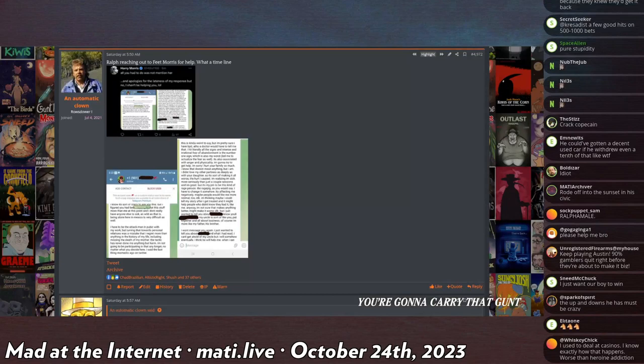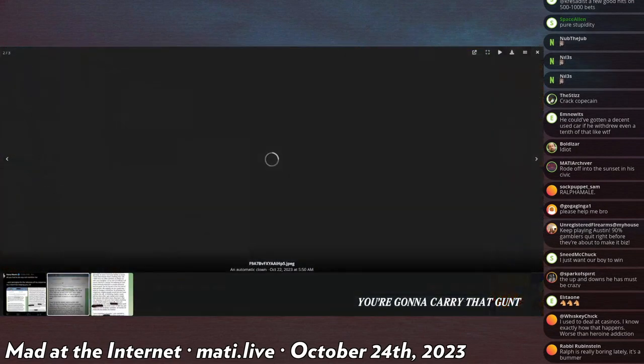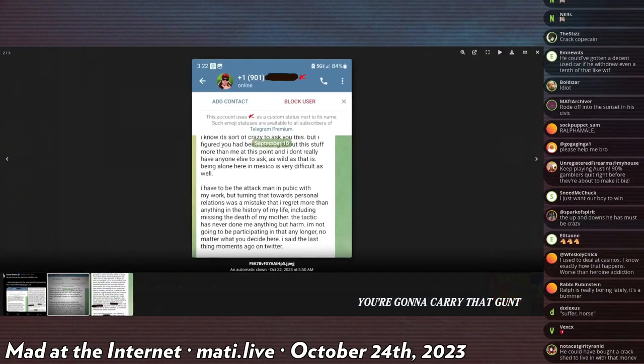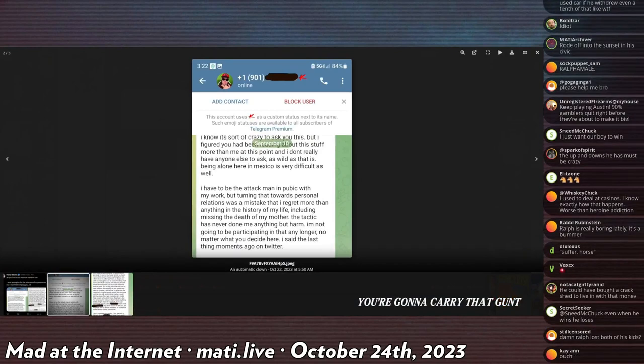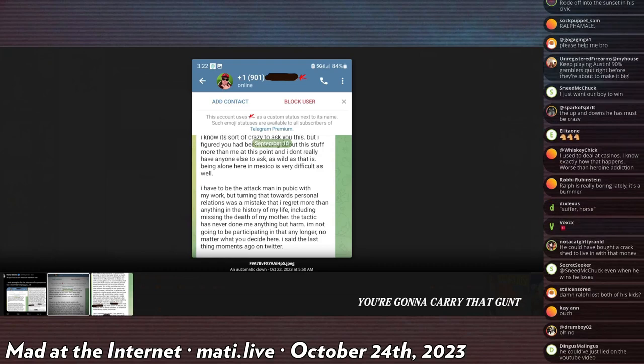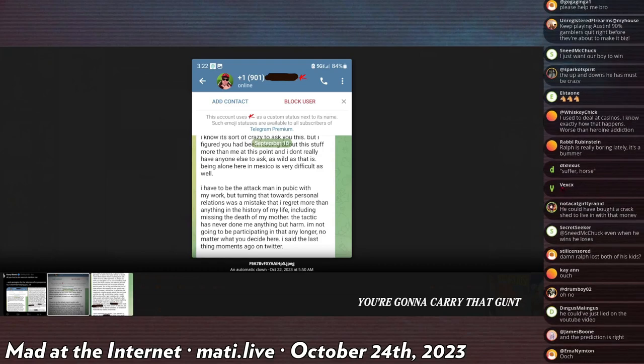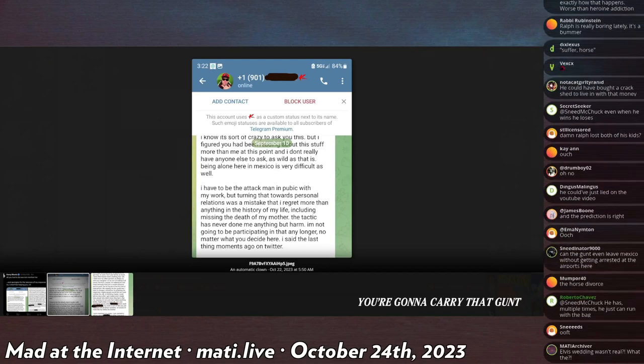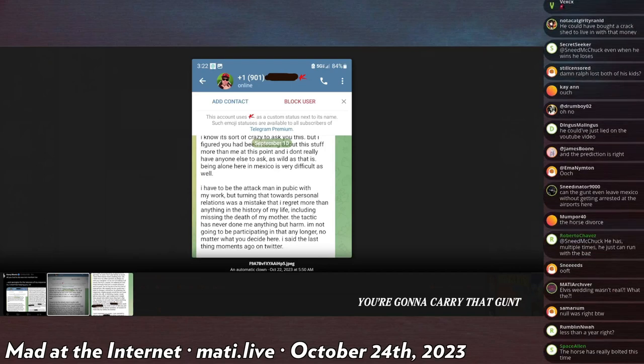He also later published this Telegram contact. Ralph reached out to Harry Morris over Telegram. The weird message, I'll read it. I know it's sort of crazy to ask you this, but I figured you had been reading about this stuff more than me at this point. I don't really have anyone to ask. Being alone here in Mexico is very difficult as well.